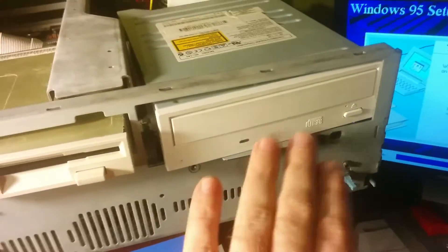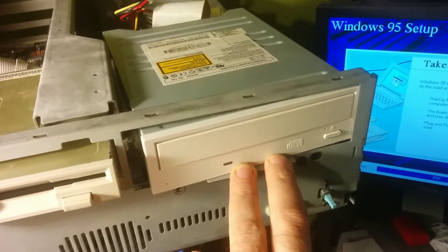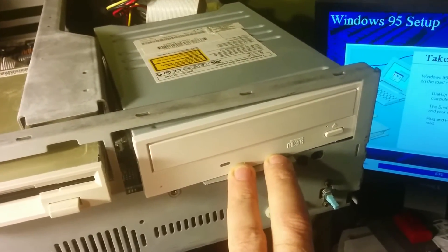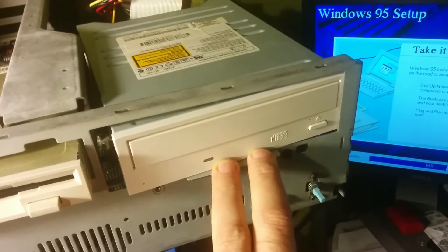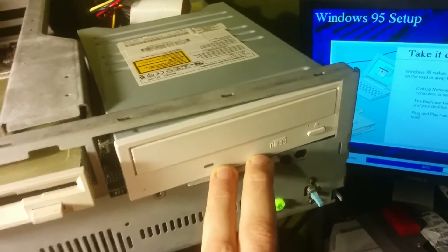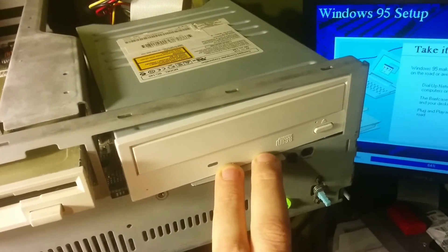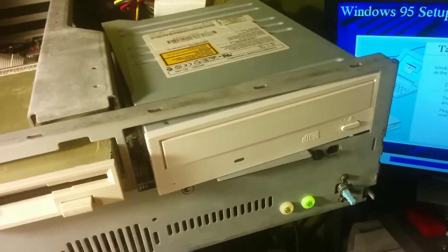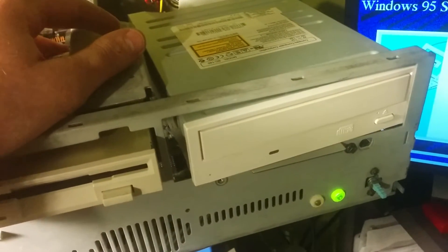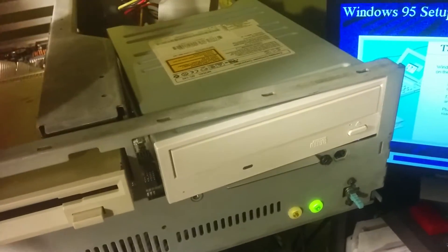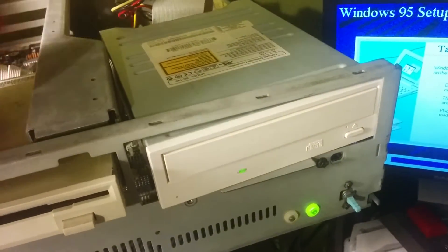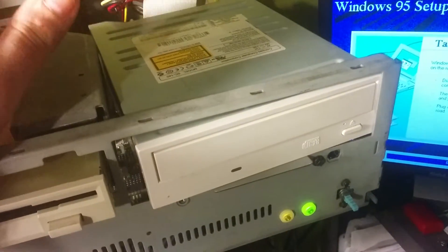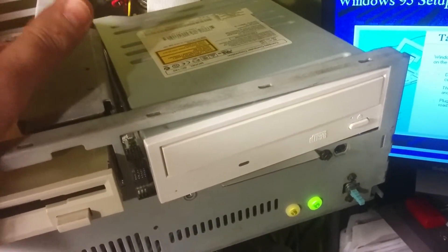This is actually the CD-ROM out of our Compaq, which was our first new computer that we bought. Trying to think of when that was. Anyway, it was that Pentium III era. I think ours was a Celeron 450, maybe.